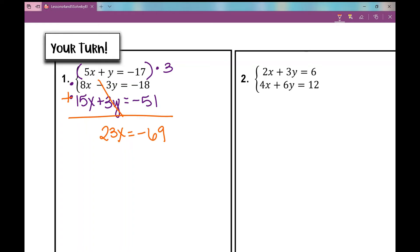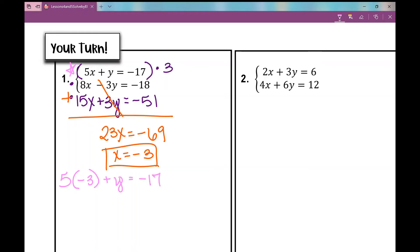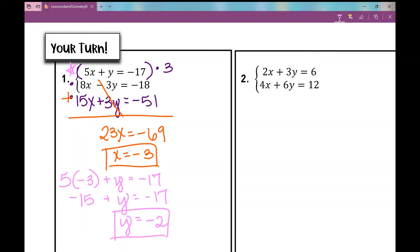Dividing both sides by 23, I get x equals negative 3. Plugging into the top equation: 5 times negative 3 plus y equals negative 17, so negative 15 plus y equals negative 17. Adding 15 to both sides gives y equals negative 2. Written as an ordered pair: (−3, −2).